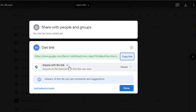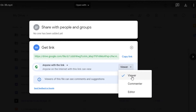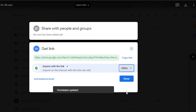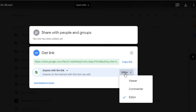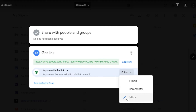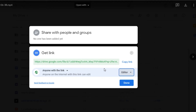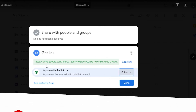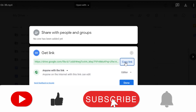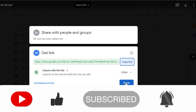You can see that by default it is set to "Viewer." You can change these settings to "Commenter" or "Editor" as well. It depends on what kind of file you are sharing. If you just want other people to view the file, keep it as Viewer. If you want them to comment, choose Commenter. If you want them to edit, choose Editor. I'm sharing this file so the other person can edit it as well, so I'll choose the Editor option.